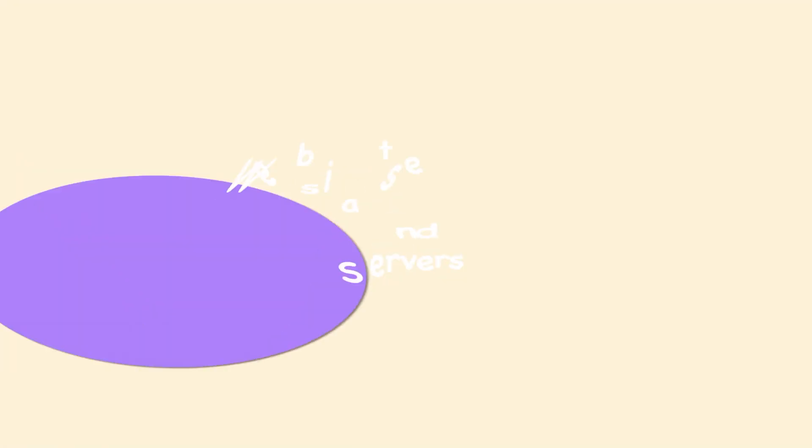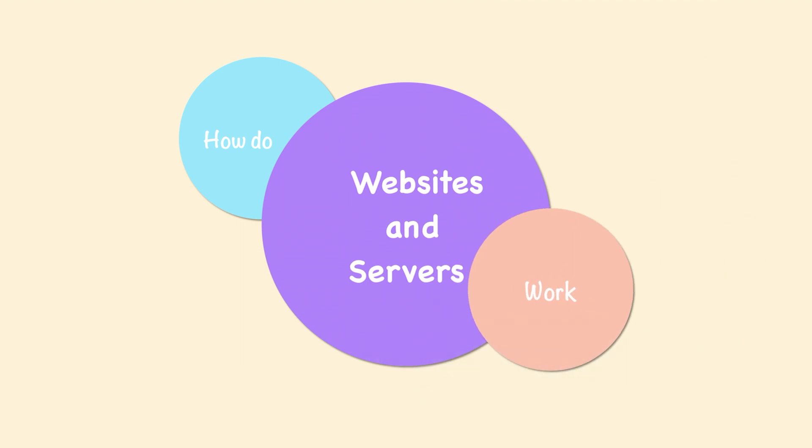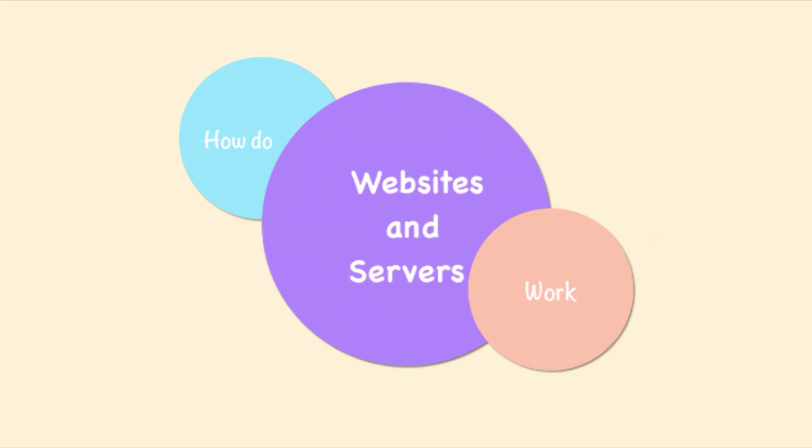Do you know how a website works? I know it's pretty easy to type in a website name and for the browser to show it to you, but have you ever wondered what happens behind the scenes? In this video, let's try to understand that. Hey there, this is Kamal and let's get this video started.